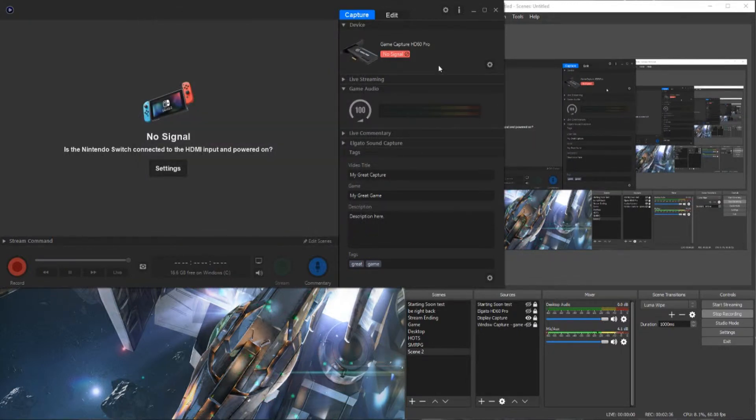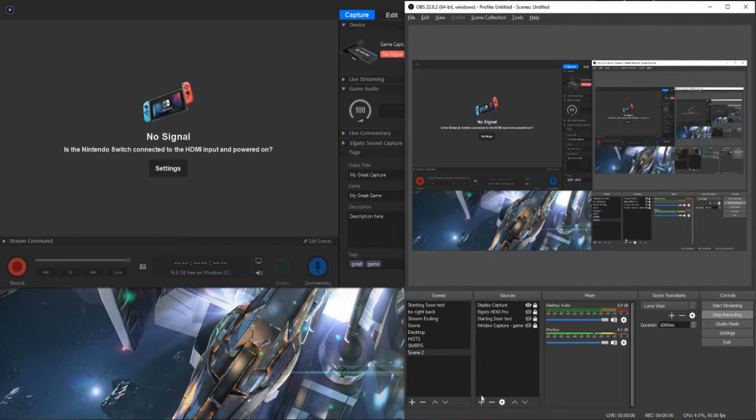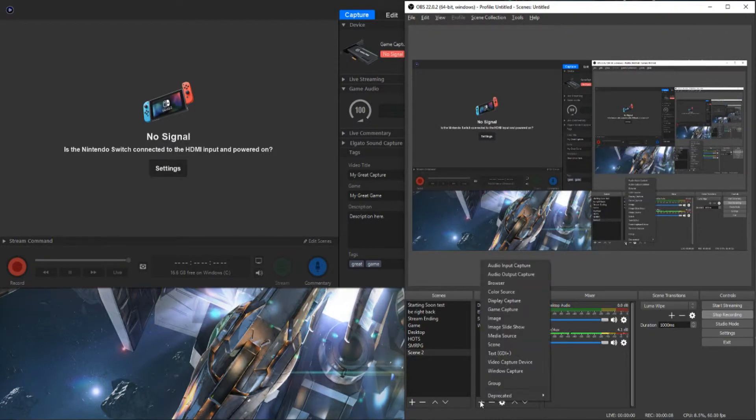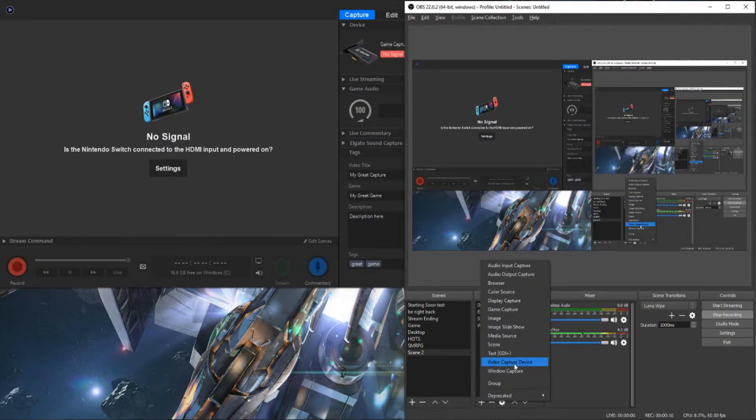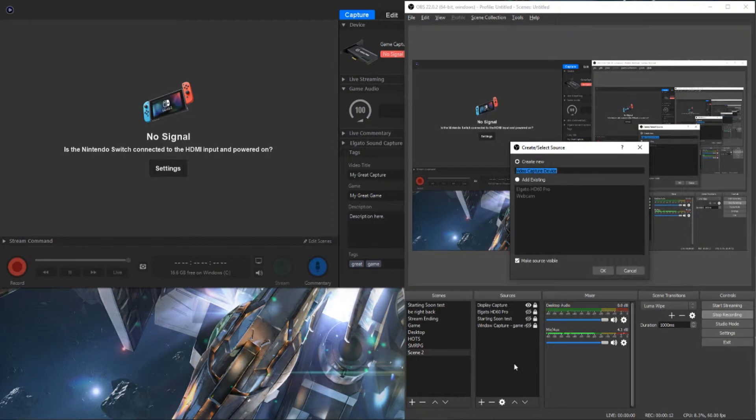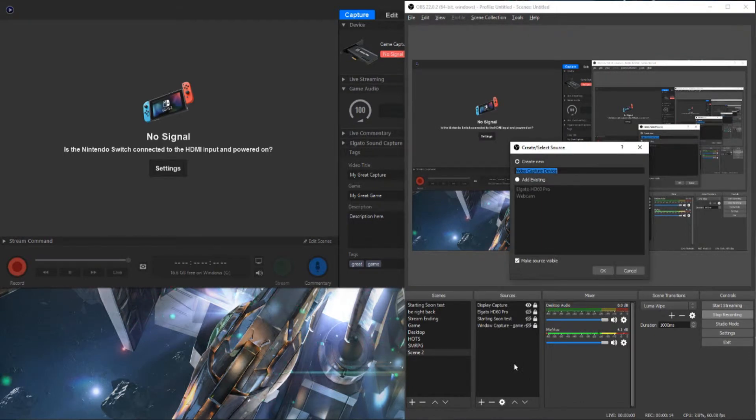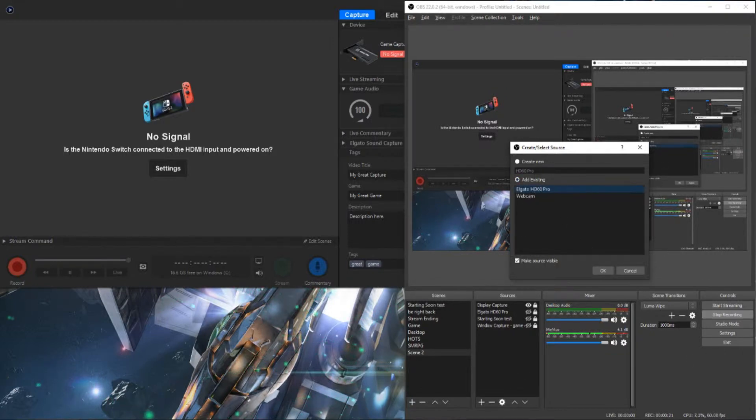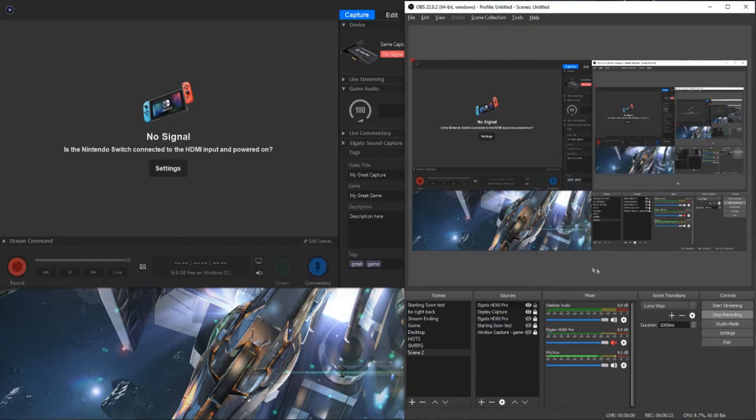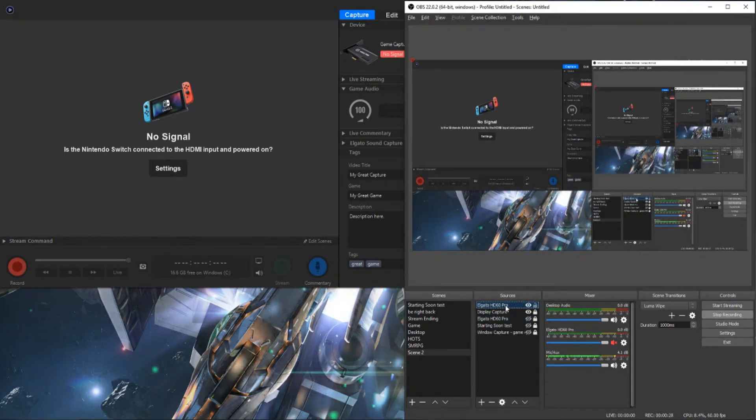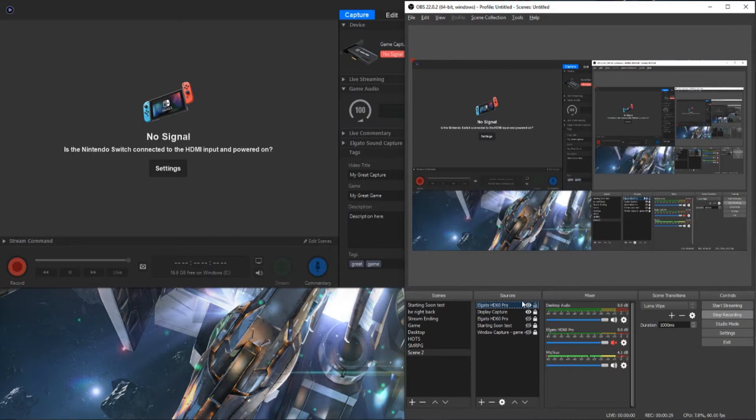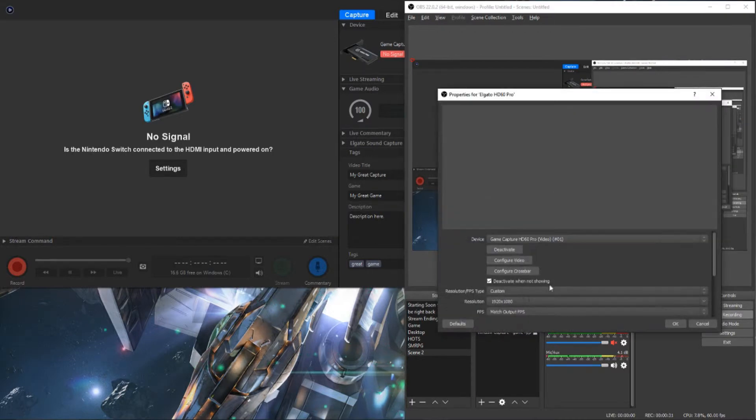Okay, once you have all of that set, under Sources, you'll click Add and select Video Capture Device. You can name it whatever you like, HD60 Pro, whatever. Hit OK. I've already added mine, so I'm going to select that. And what you'll be presented with after you hit OK is this screen here.